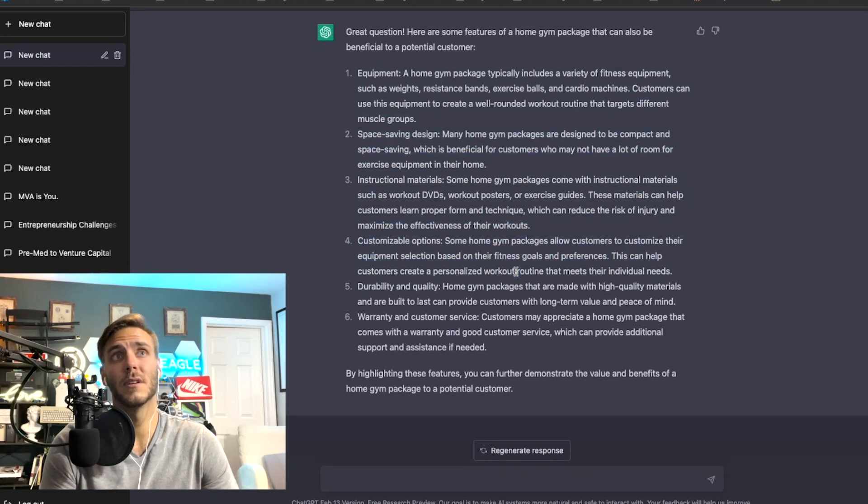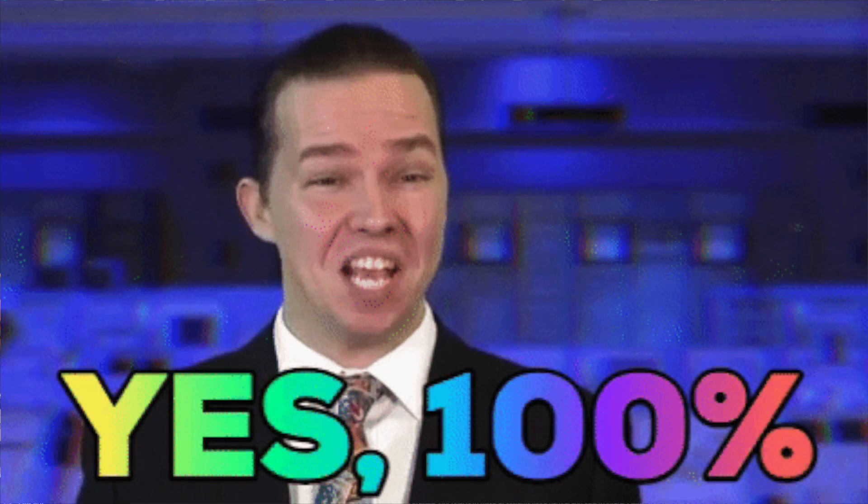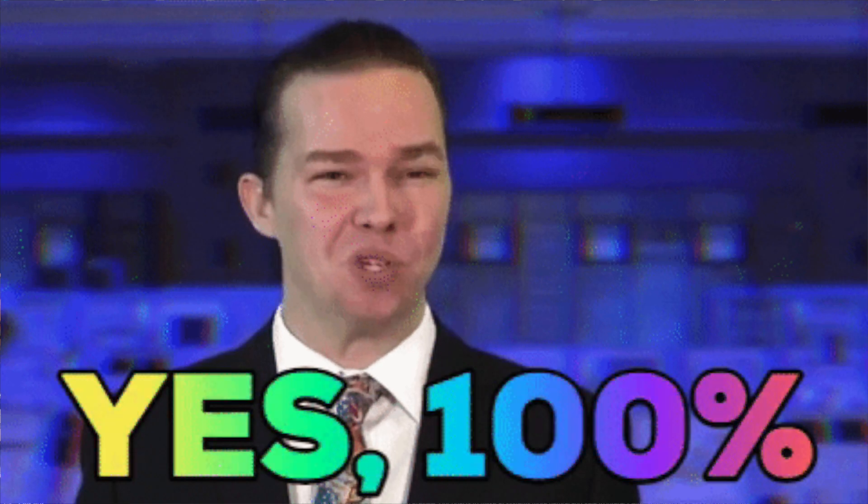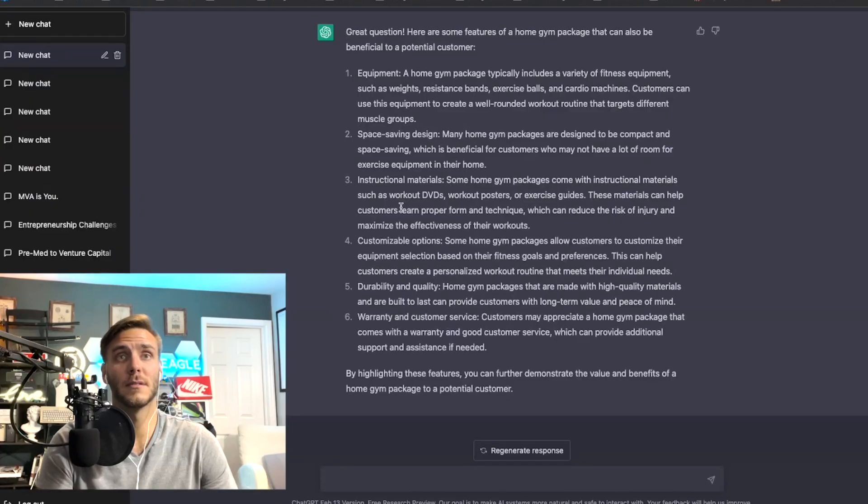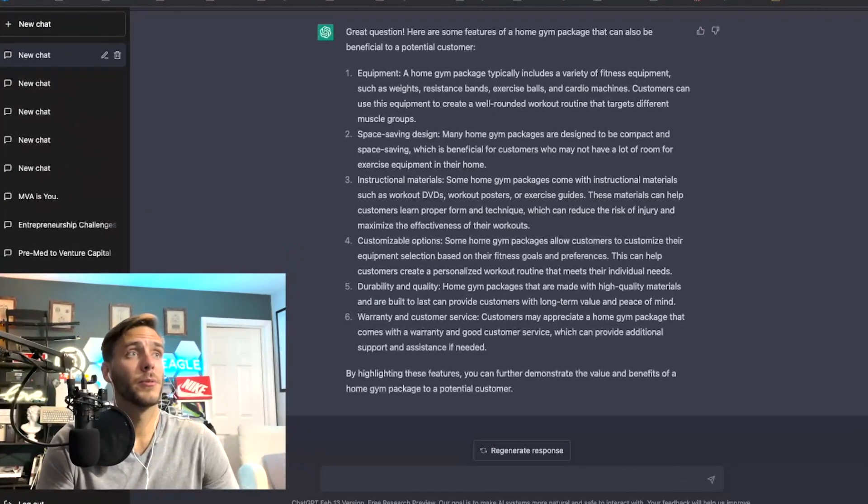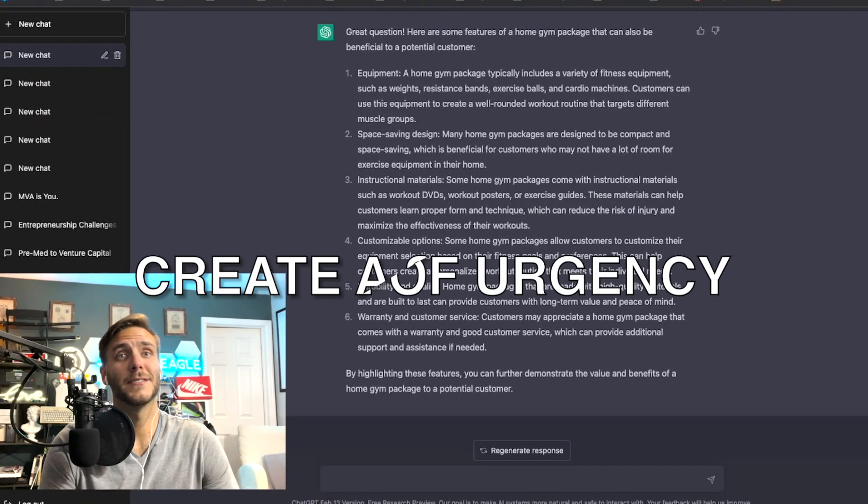So definitely highlight some of these features with whatever your product or your service is offering because that's going to be really important to kind of sweeten the deal for whatever that product or service is that you're trying to sell to them.